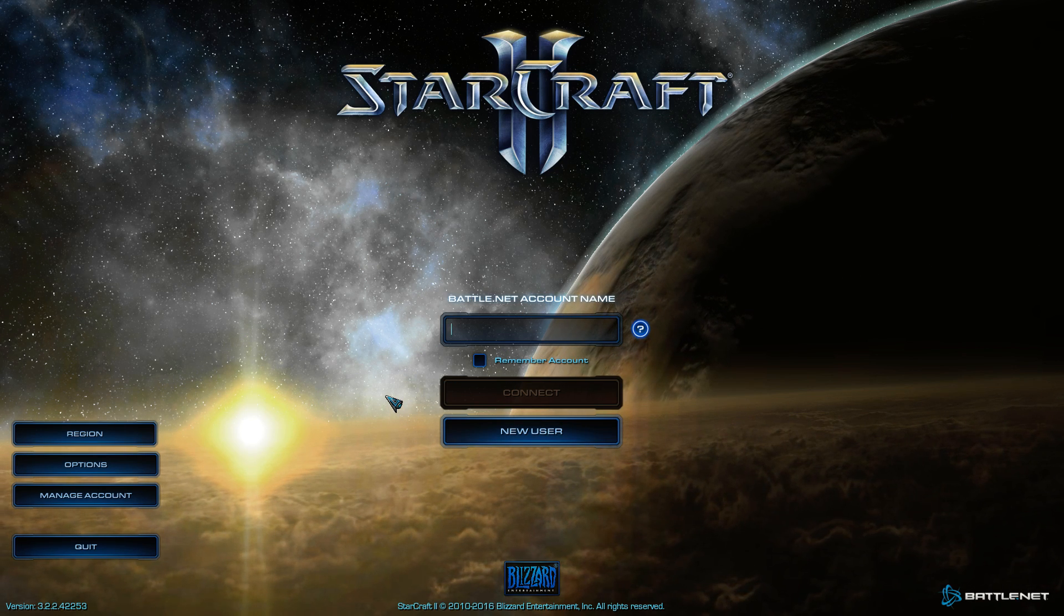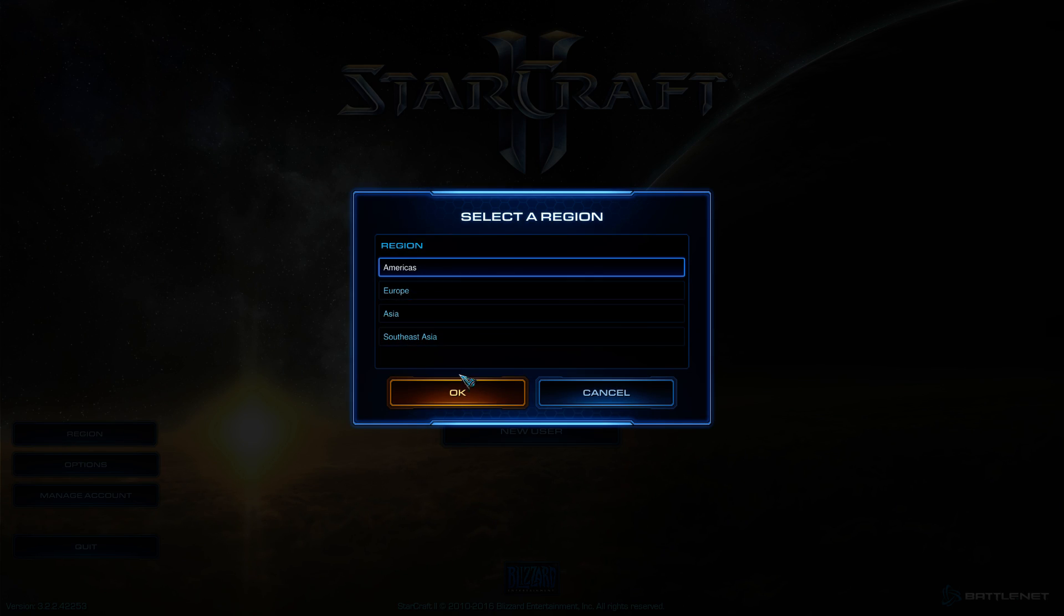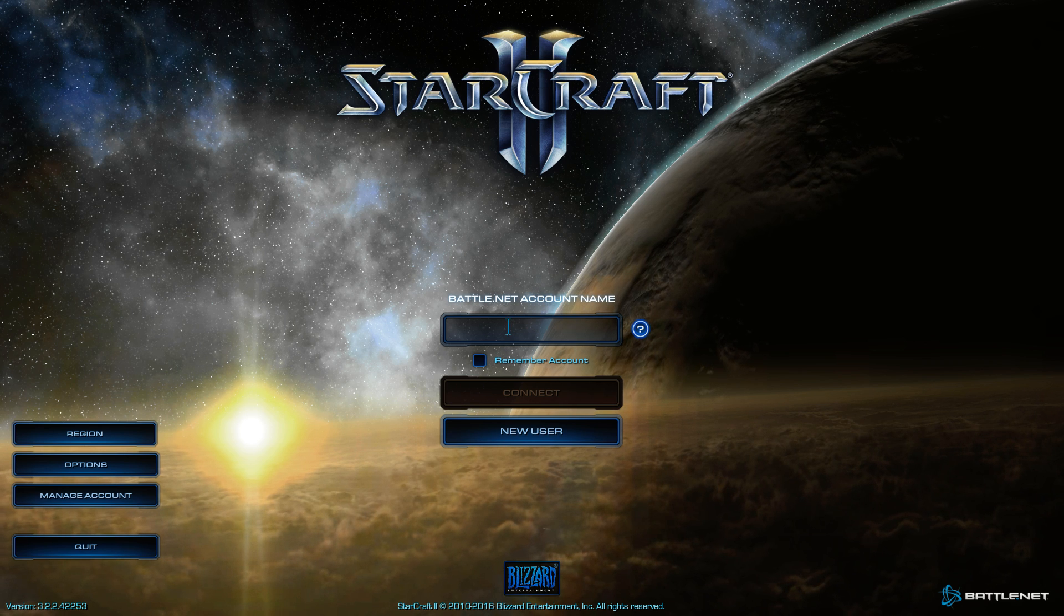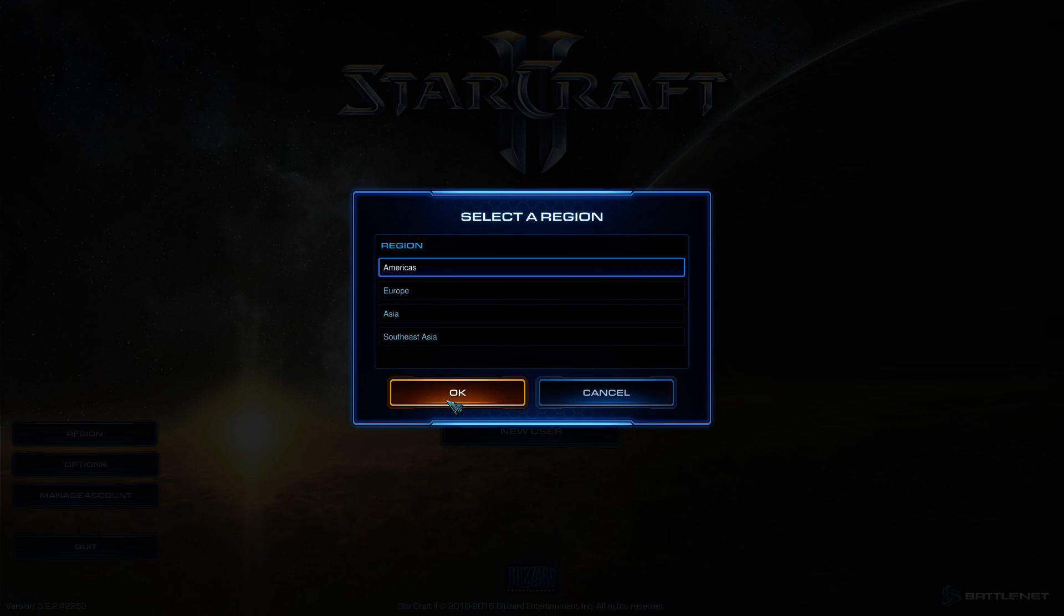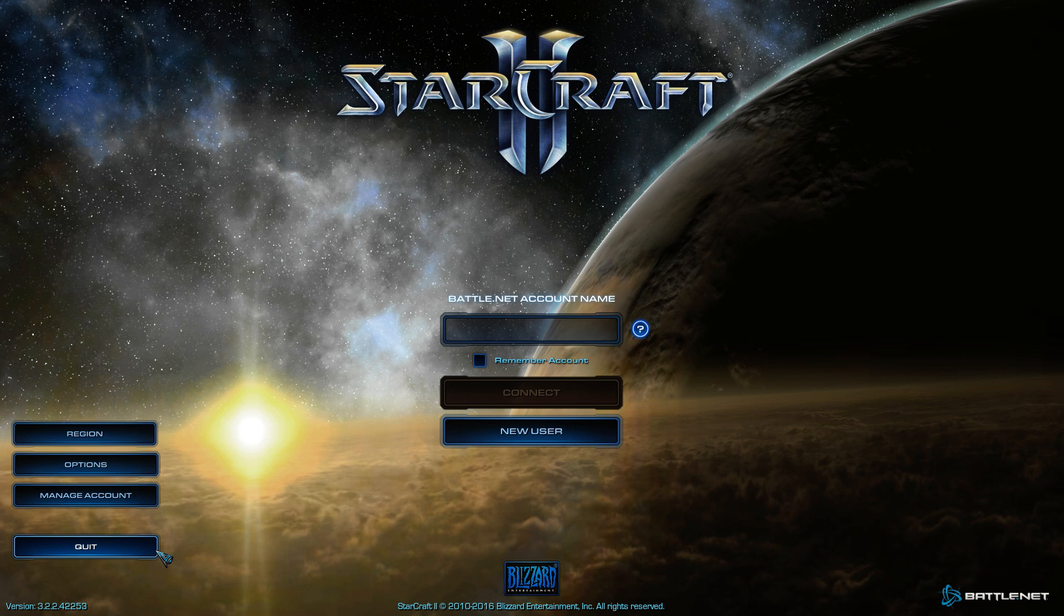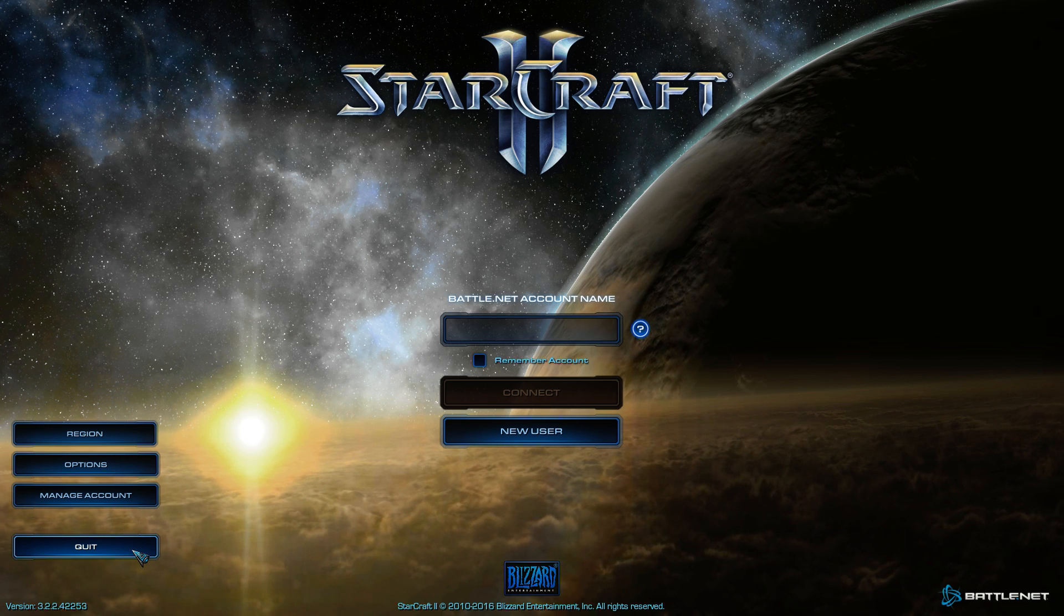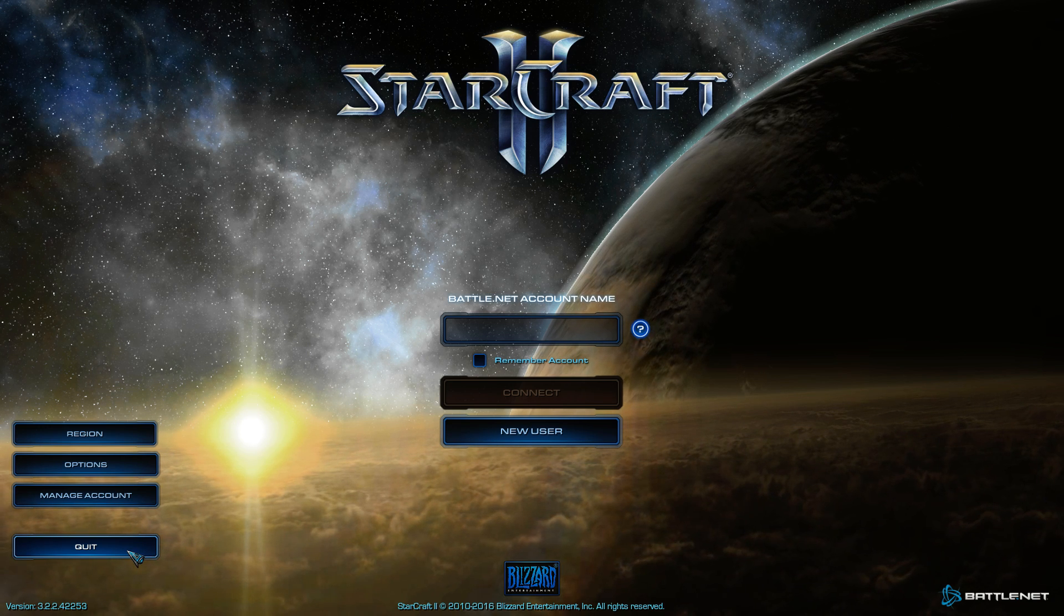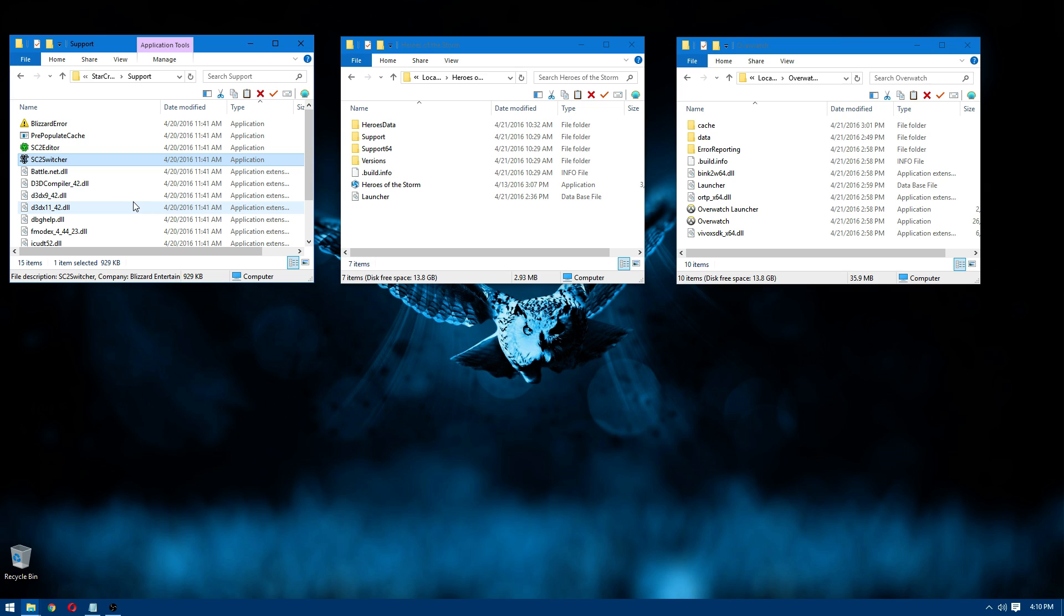I have three StarCraft II accounts and I also play on multiple regions. So just opening it here and then logging into the account I want and the region I want is a little bit easier than having to log out of the Battle.net launcher and log into the Battle.net launcher for the account I want. So that can actually be preferable and it's nice to have that as an option if you want it.